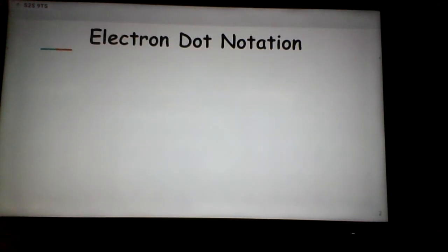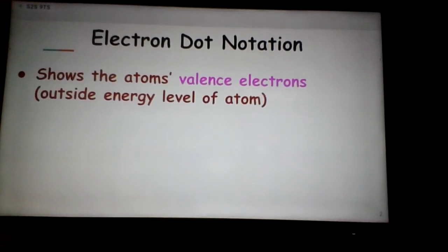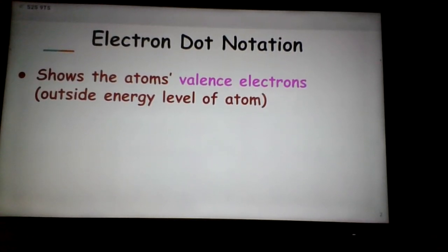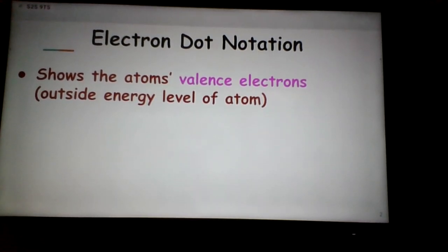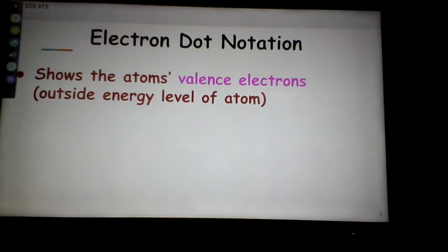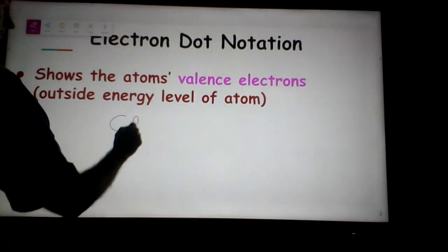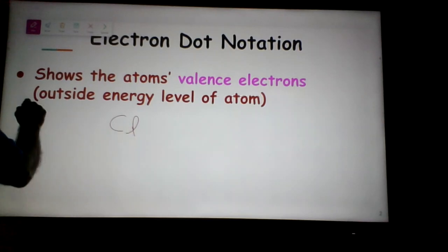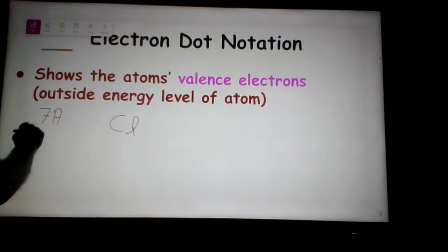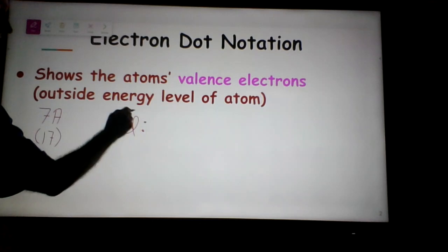On the last set of notes, the last page focused on what we call electron dot notation. The notation shows the atom's valence electrons and valence electrons only. Let's put chlorine on the screen. Chlorine is in group 7A, the halogens, also in group 17, with 7 valence electrons.